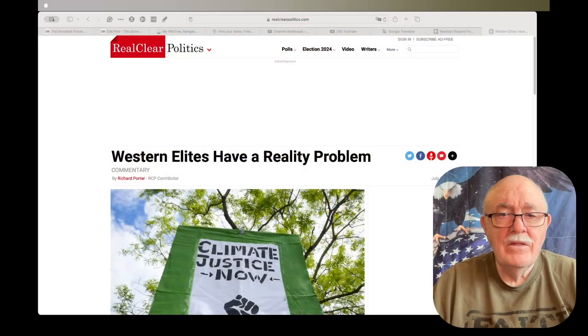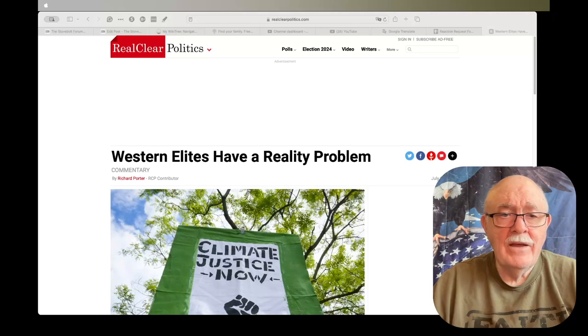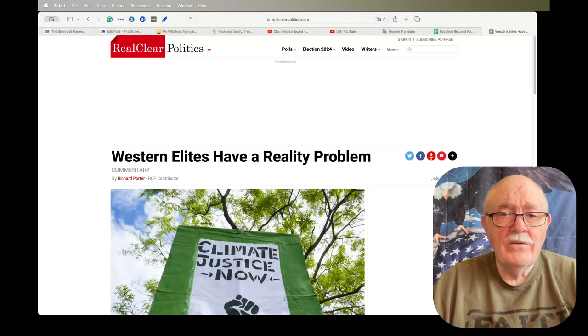Welcome to my channel, this is today's episode of Daily News Clips. But before I get into that, thank you for being here, thank you for watching. The first headline I have for today: Western elites have a reality problem.